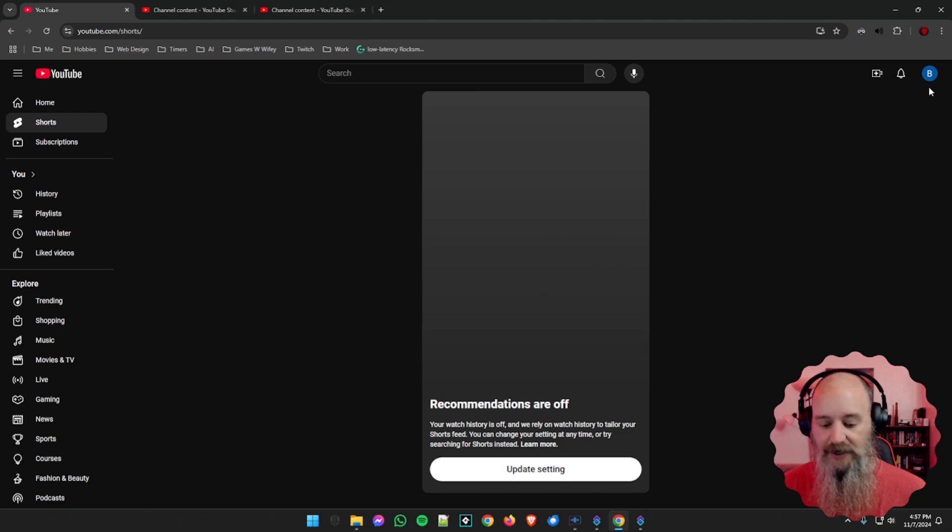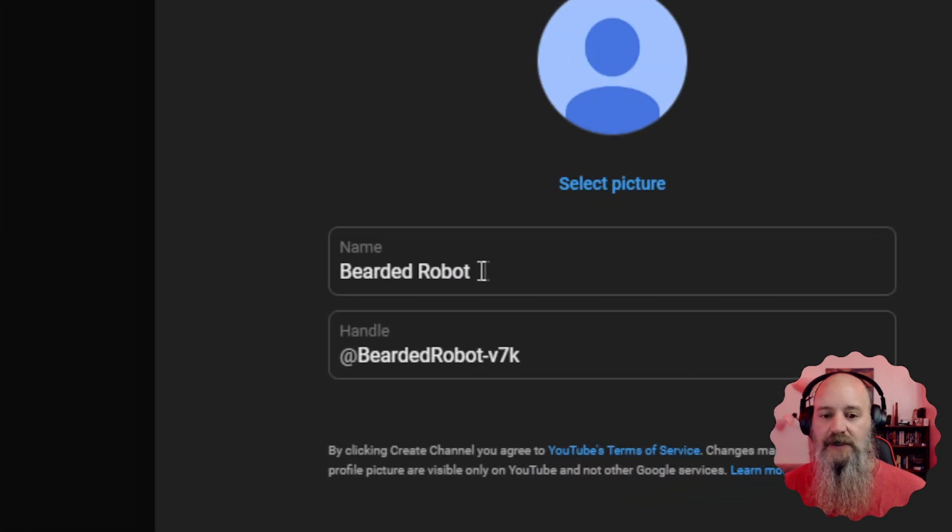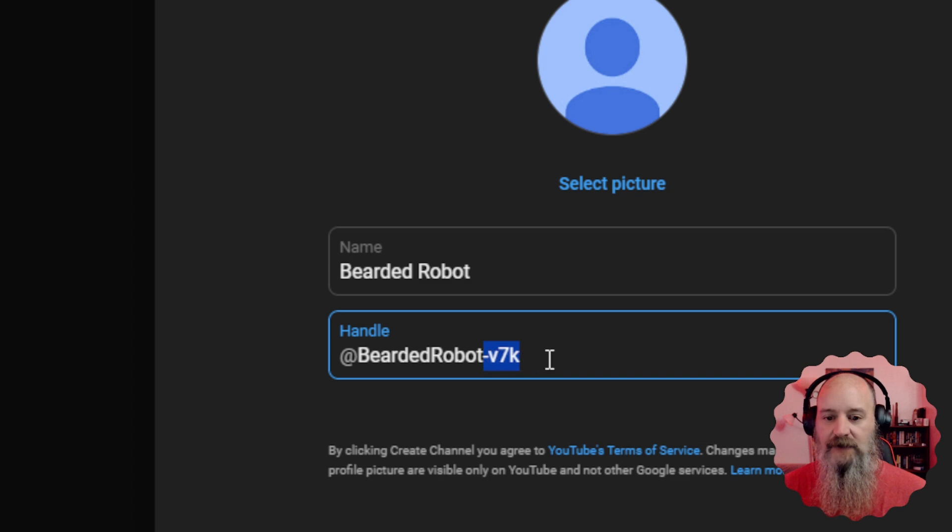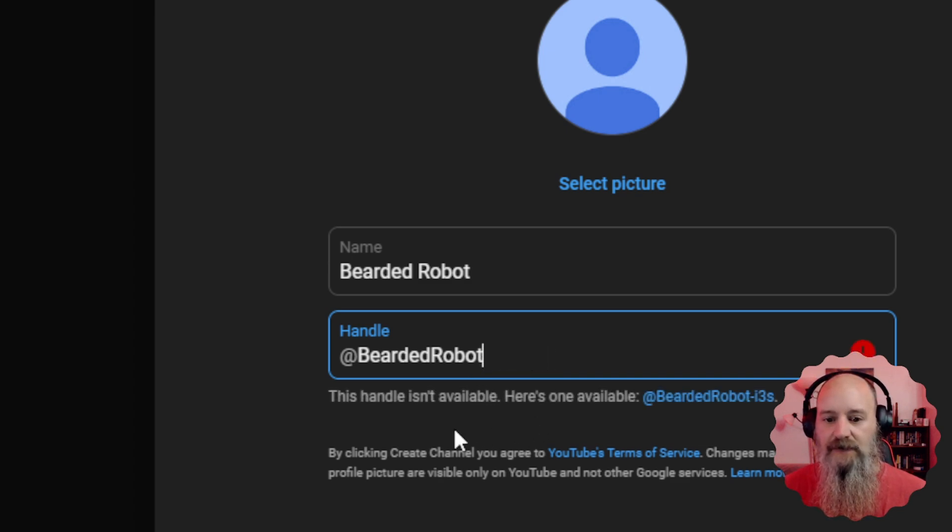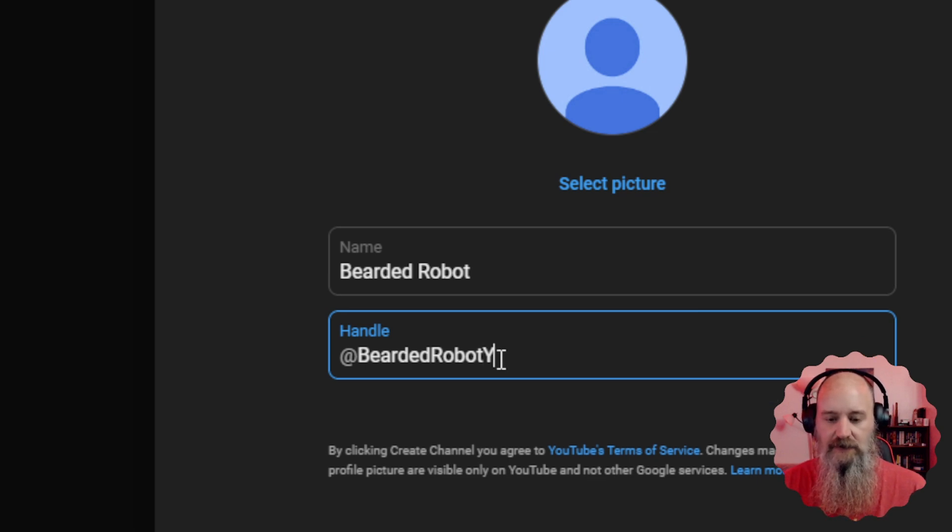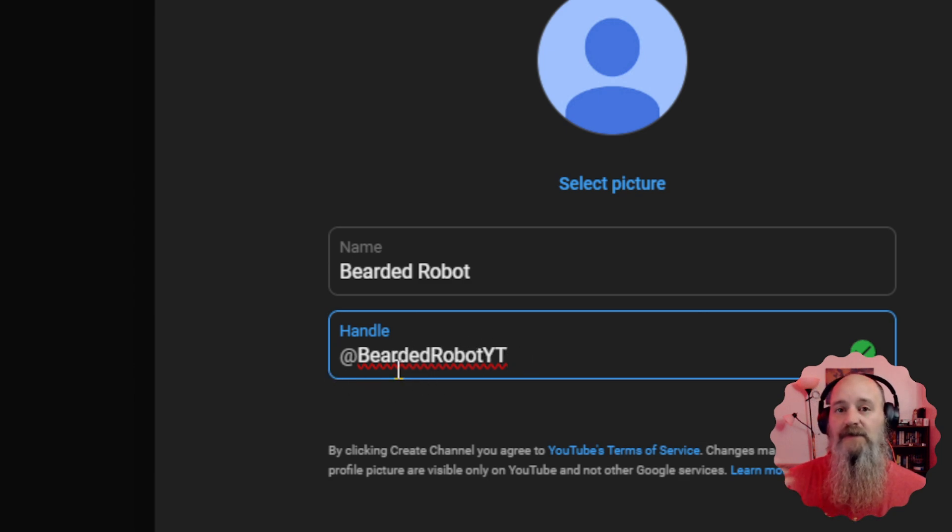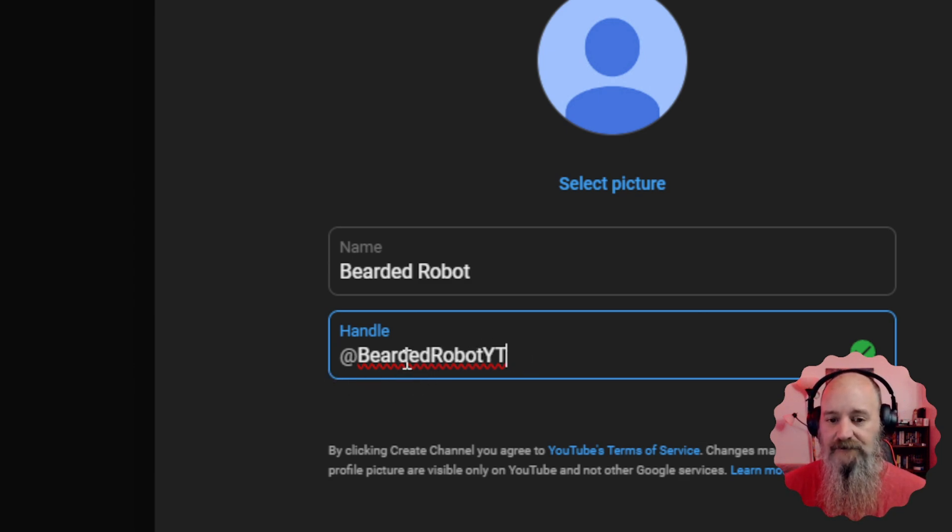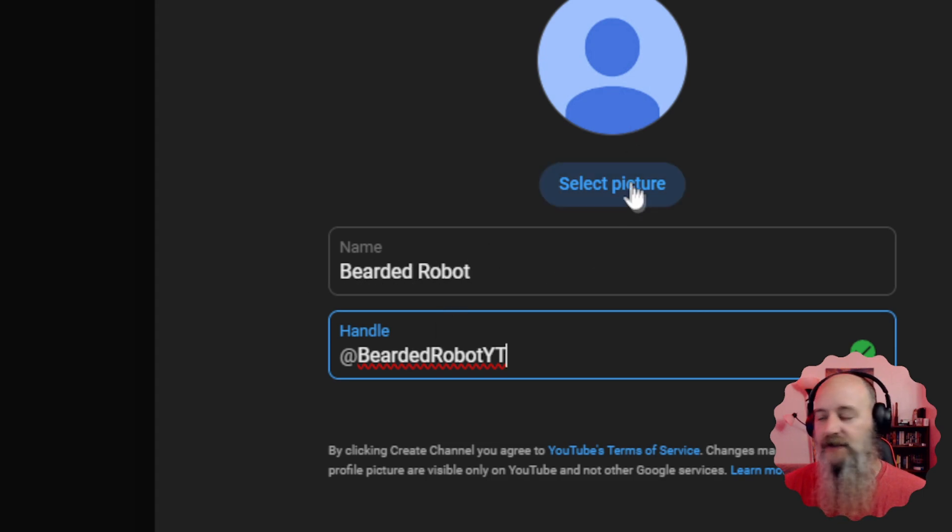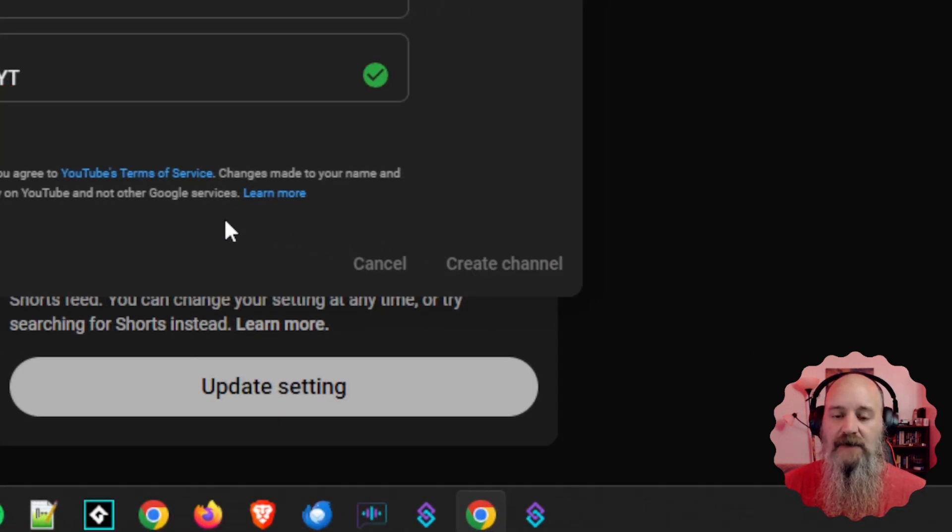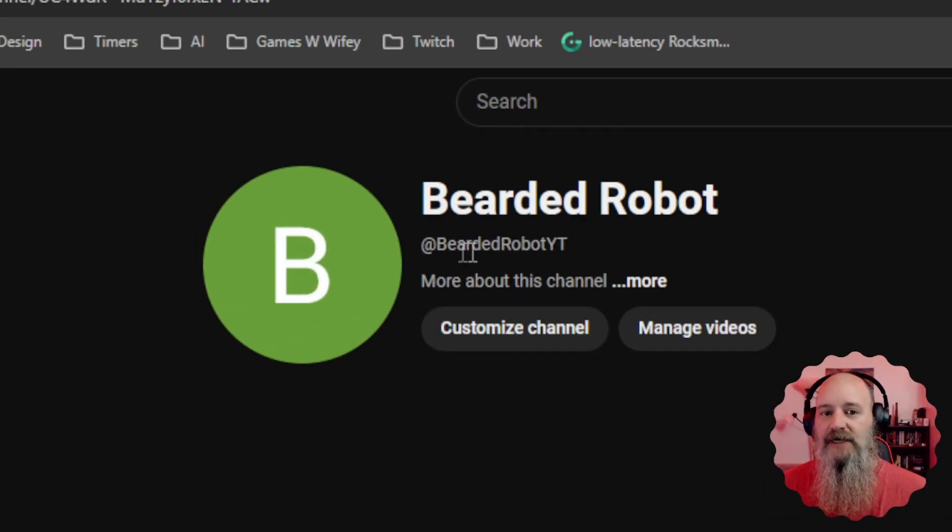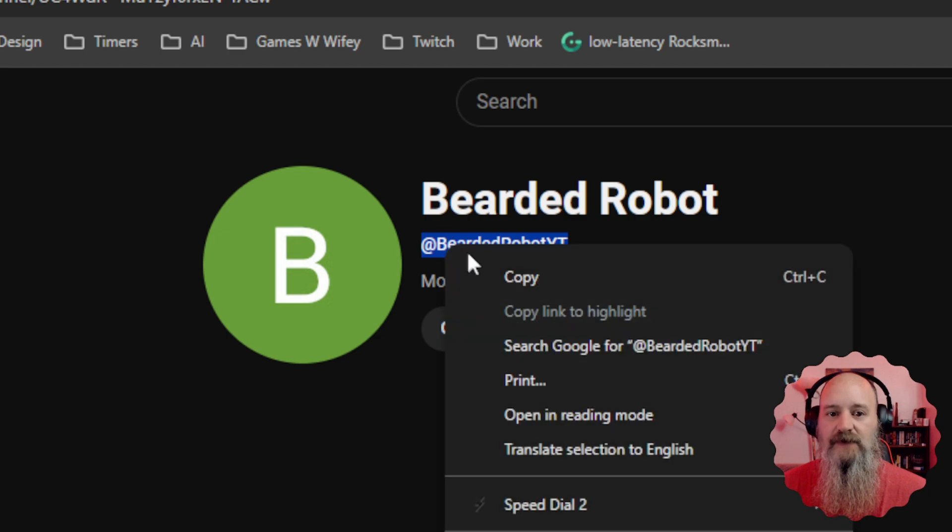So we're going to come back over here to our little icon and we're going to create a channel. And then this is where you give it a name. You can give it a handle if you like. We're just going to remove all of this because you can have your own thing. This one isn't available. So we're going to add the YouTube to it. So your handle name is what it's going to show up as in chats and comments and things like that. The name on the account is just the name. You can select your avatar for it here if you like. And then we're just going to click down here on create channel.